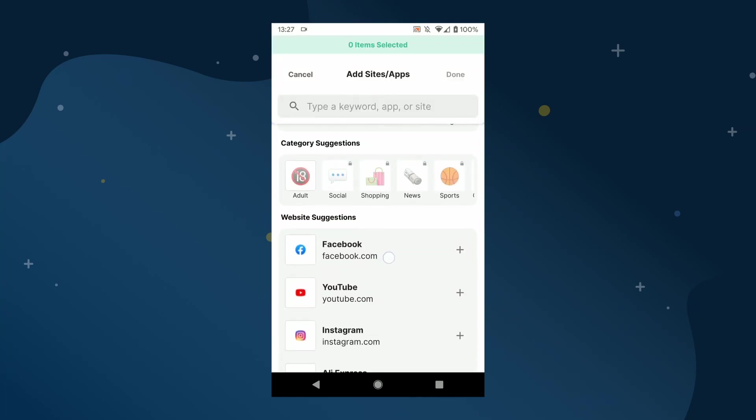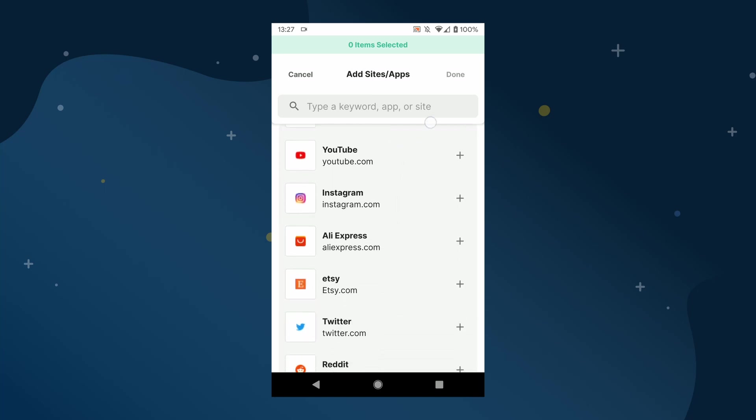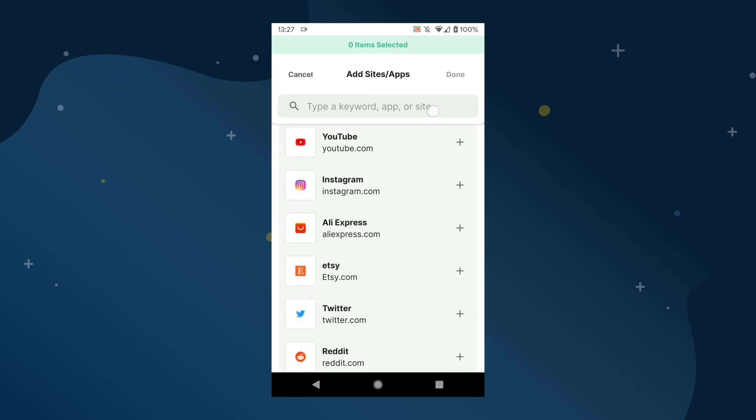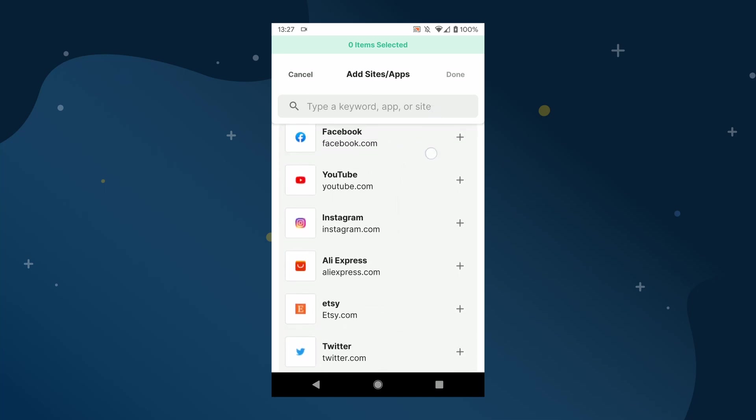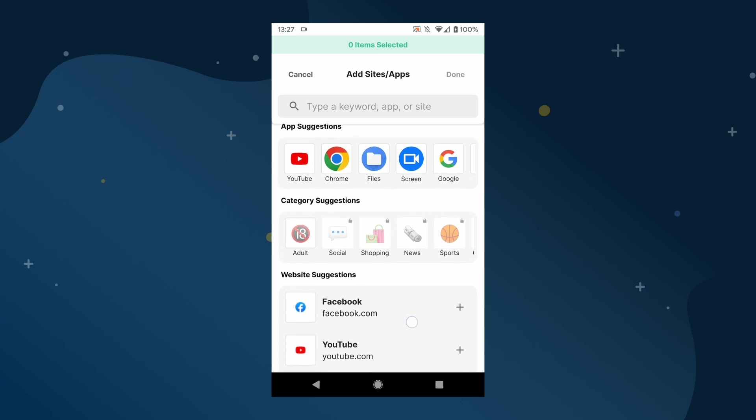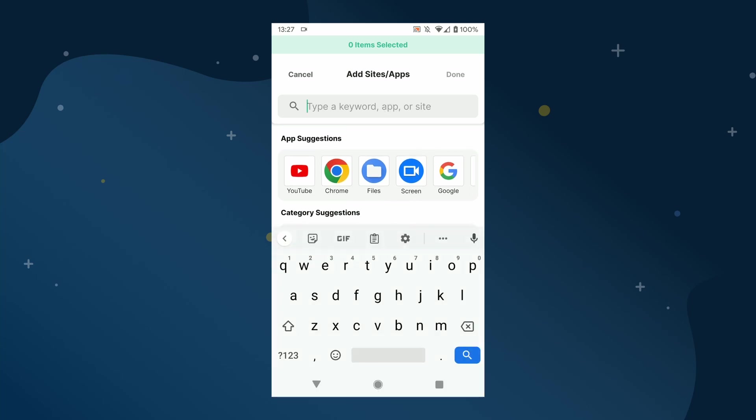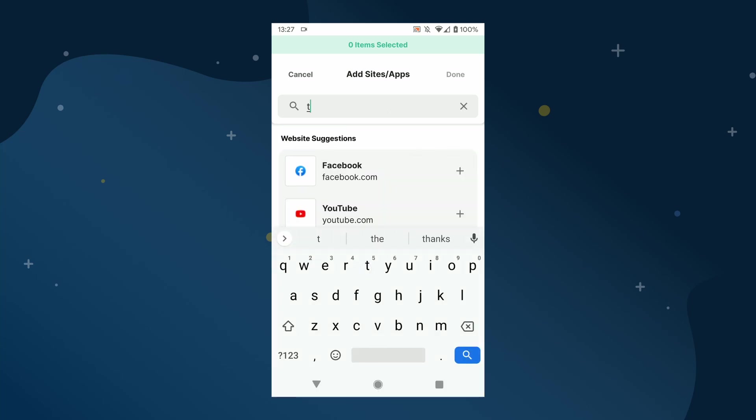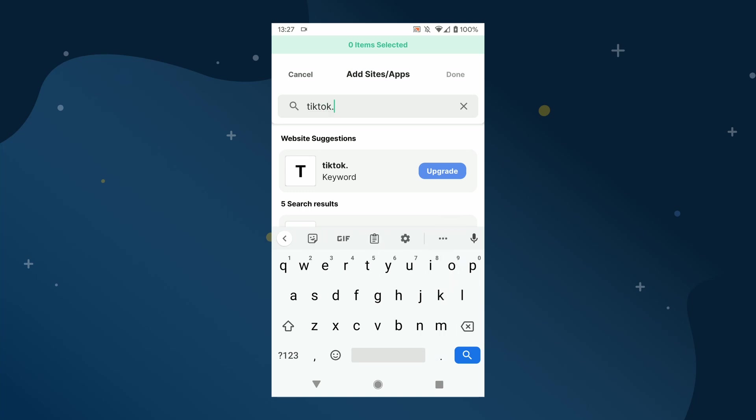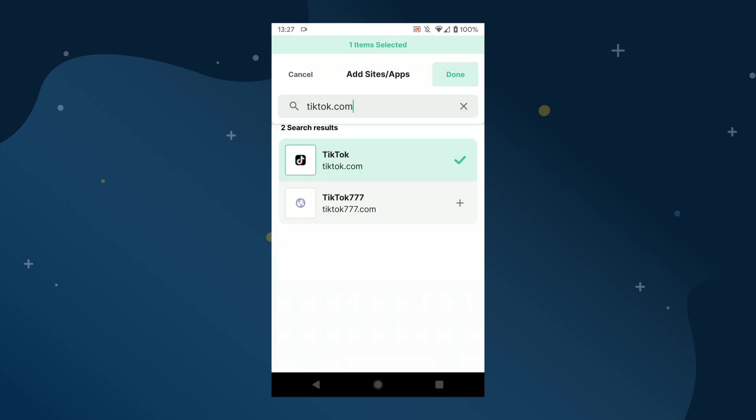For this example, we're going to block the TikTok website. Type in the website address that you want to block into the search box or select a predefined website from the list. Now scroll down and select the URL from the search result and tap the plus to add it to your block list. Tap done in the top right to complete the process.